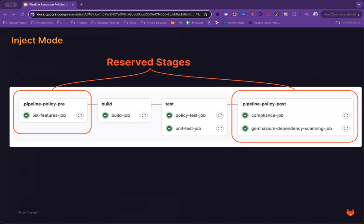Reserve stages with inject mode. Reserve stages will be implicit within all projects. Jobs enforced through a reserve stage will appear in the project pipeline. Otherwise, the reserve stages will remain hidden for the projects.